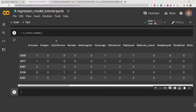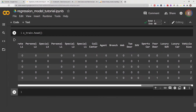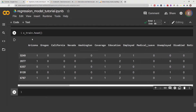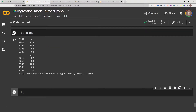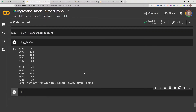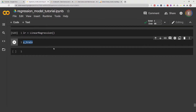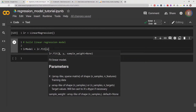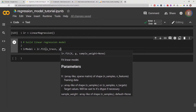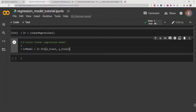Let me do `X_train.head()` so you can get a preview of the data I'm working with — I've done a lot of cleaning before we got to this point. And `y_train` just to preview the target data as well. Now let's go ahead and actually build the linear regression model: `lr_model = lr.fit(X_train, y_train)`.